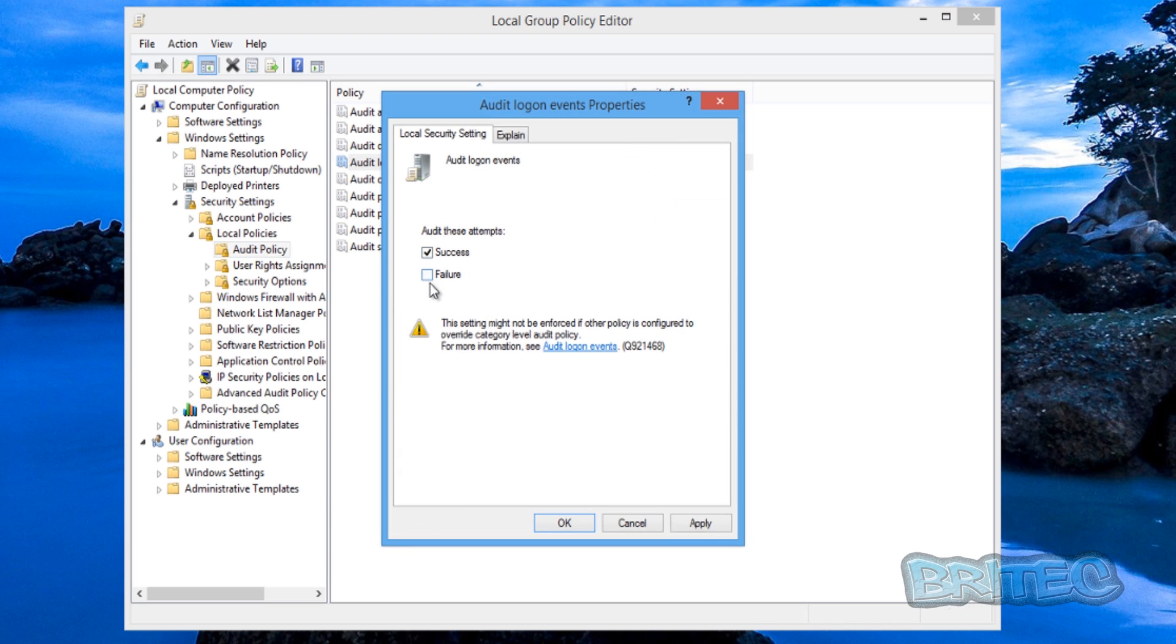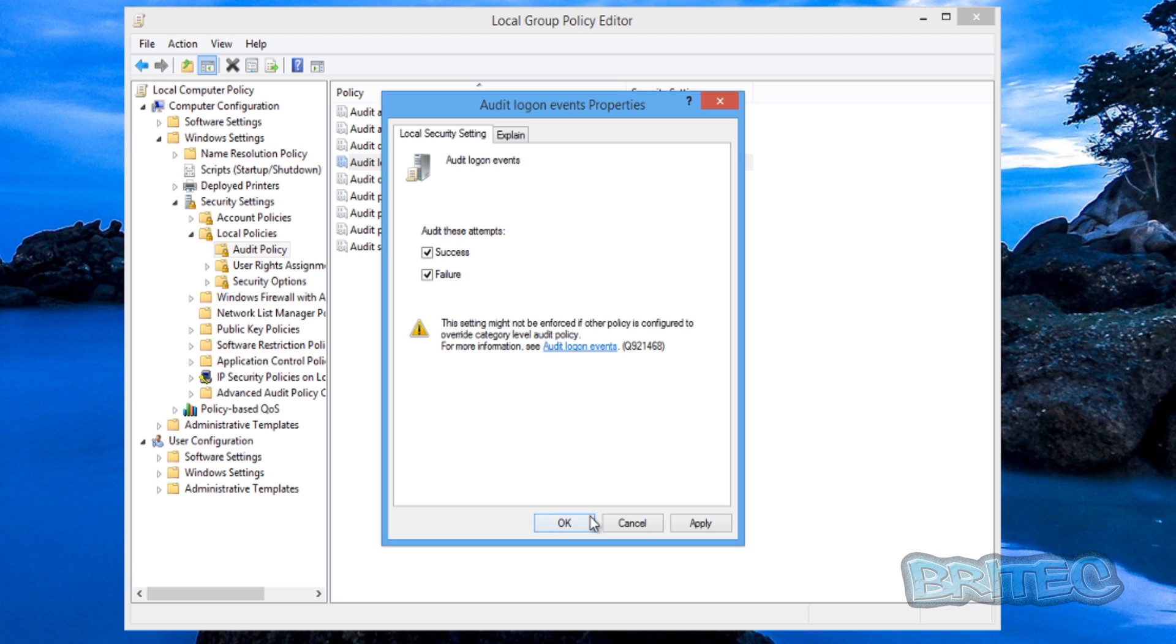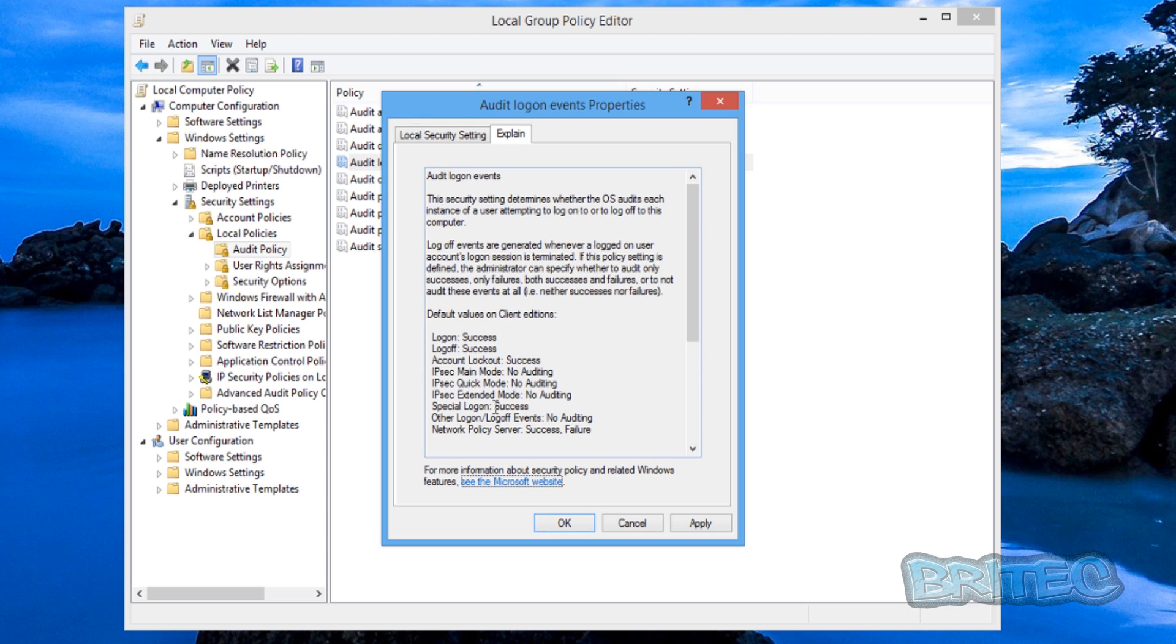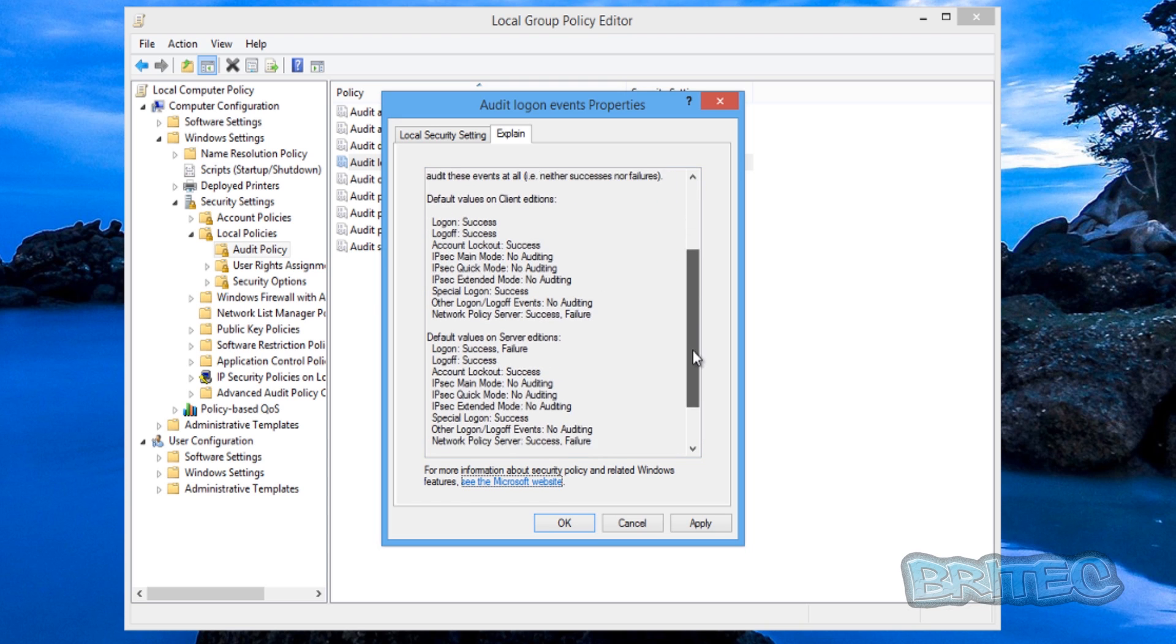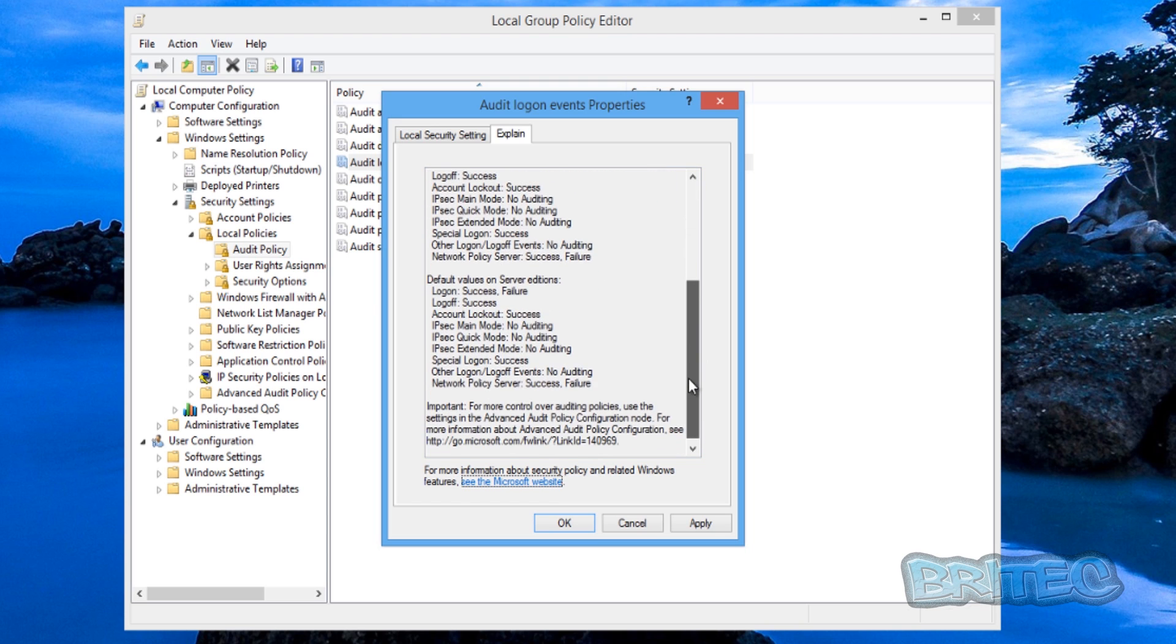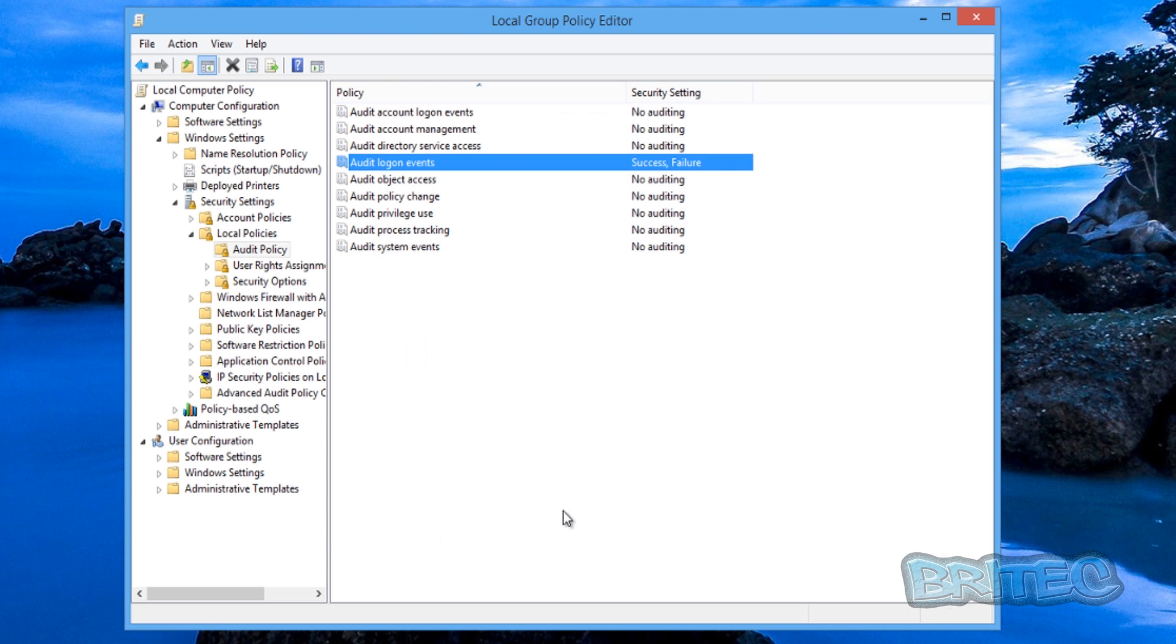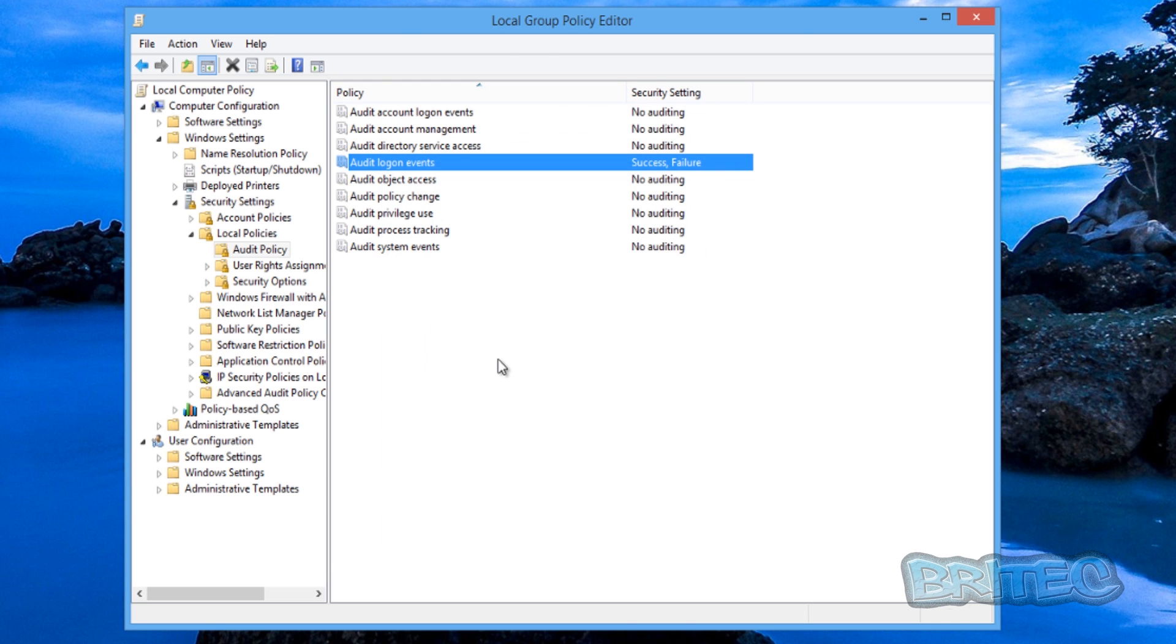And we're going to do successful and also failure. These are for if people fail to log on it will still log these events and also if they're successful it will show the results as well. You've got a little explanation part here and it will just tell you what it does and this just shows you the example of what's going to happen when it's all been set up. So now we've got this done we can click OK.